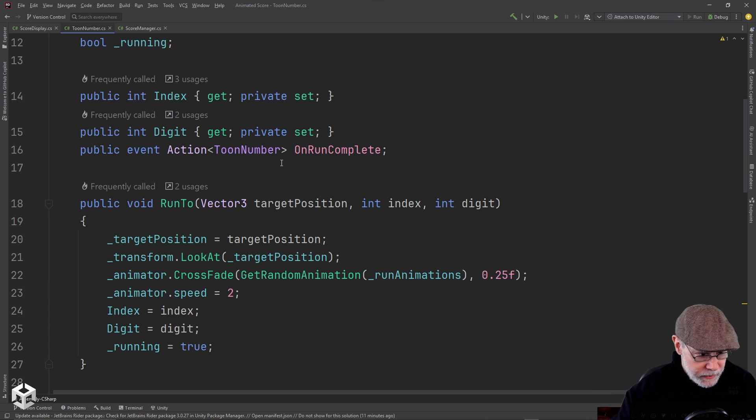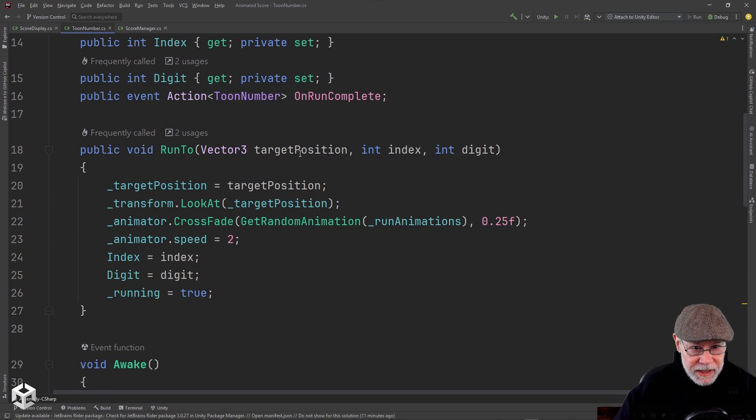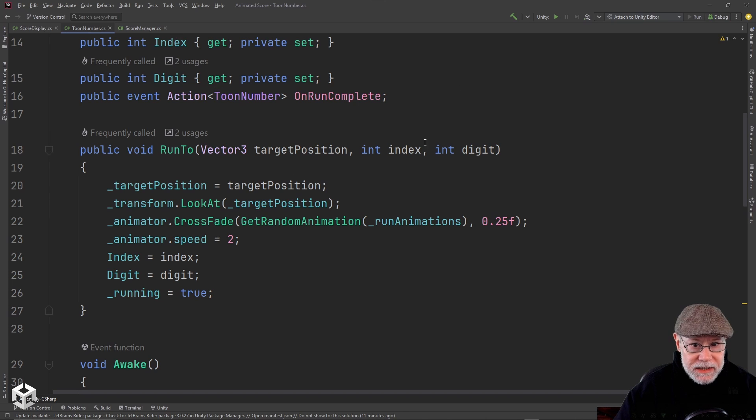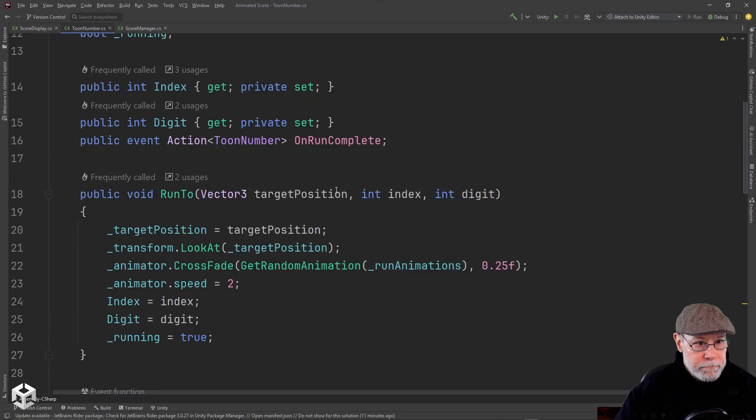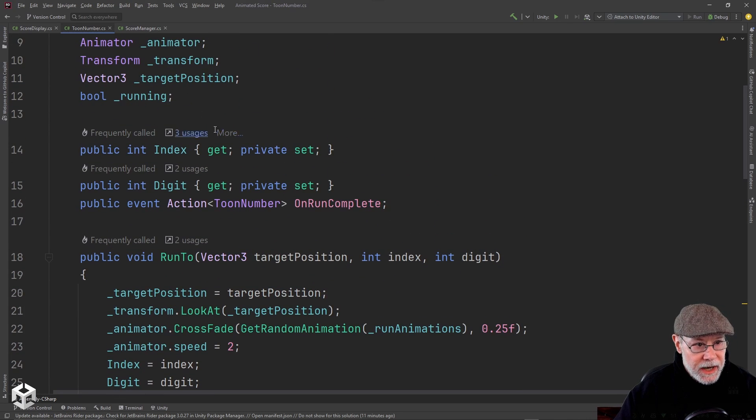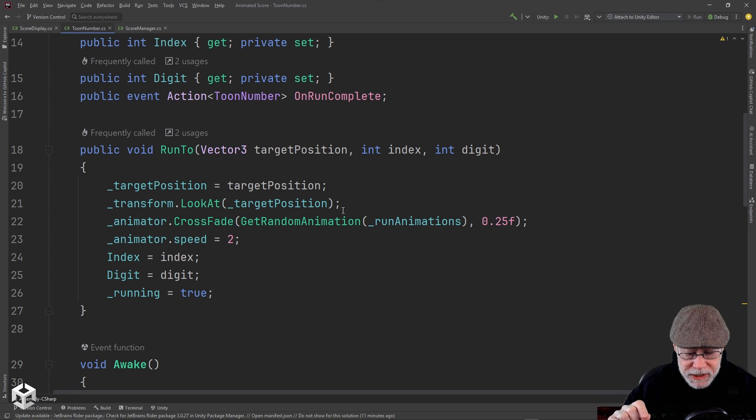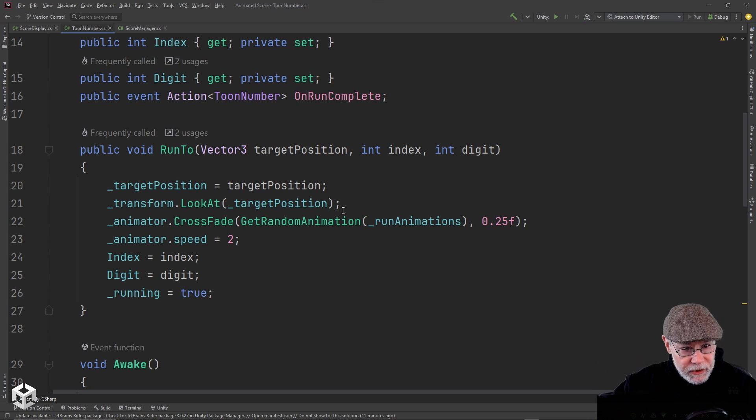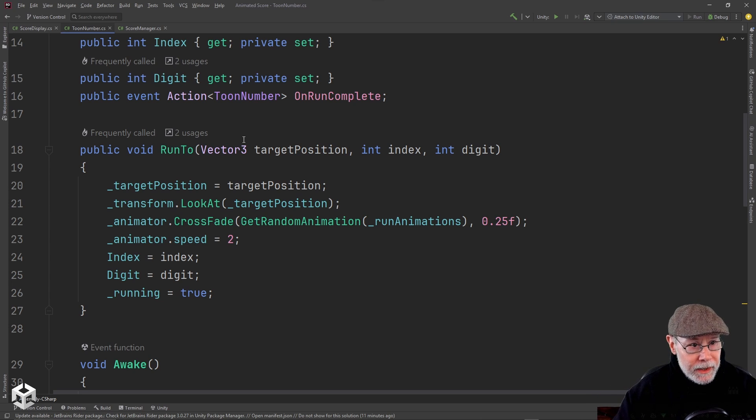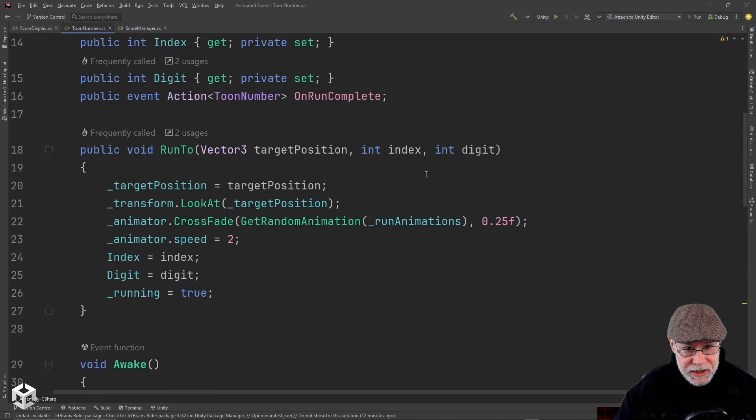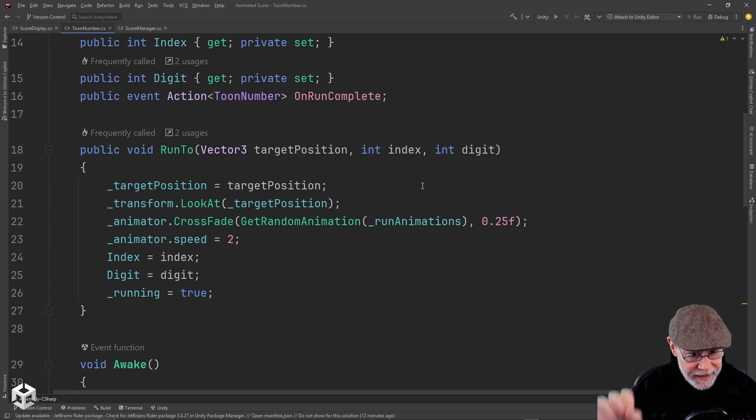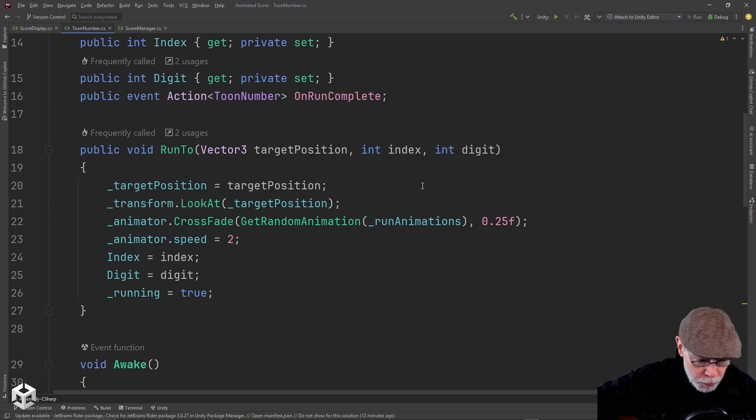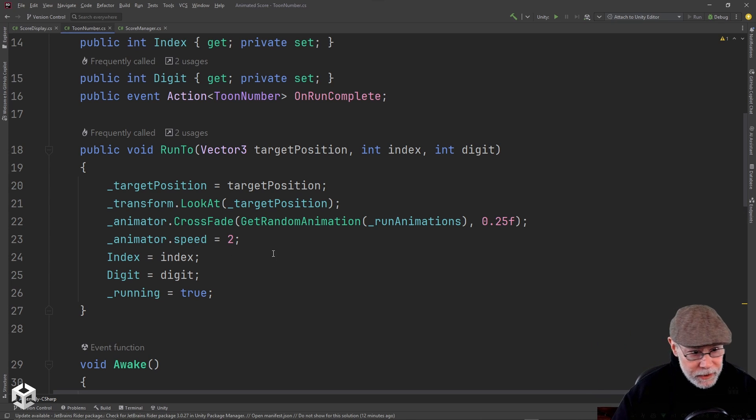So this is the run to function. It's a public function. It's got a target position, the index in the score, and then the numeric digit. And the only reason I'm passing these in is I'm going to save these as part of this object so that I can look them up as children of the transform. So my score display is going to have all these digits living underneath of them under its transform. And I want to be able to look them up, get component toon number, and then see what their index and digit is. So make sure I'm grabbing the right one. So this is going to be important when I want to swap digits out for new digits. I want to find an existing digit, say, hey, run off the board, and I'll de-parent it. And then I'll get a new one. And I'll show you that code after I get done showing you this toon number code.